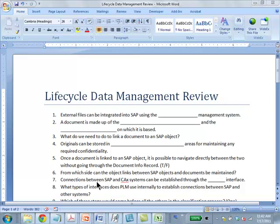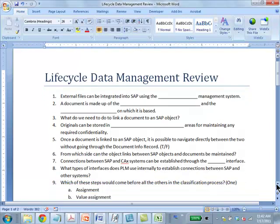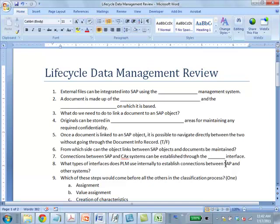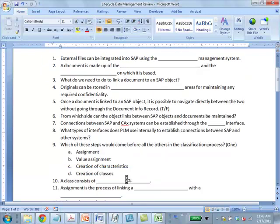From which side can the object links between SAP objects and documents be maintained? Either side. Connections between SAP and CAx systems are established through the PLM interface. They say archive link also, but I think PLM interface is the main one. What types of interfaces does PLM use internally? RFC and BAPI, Java connector.